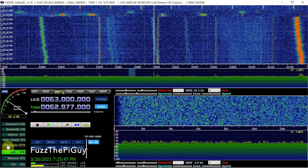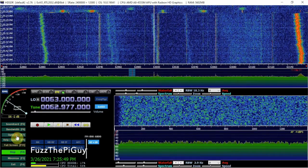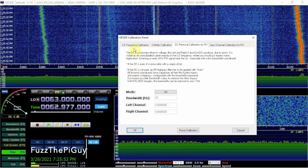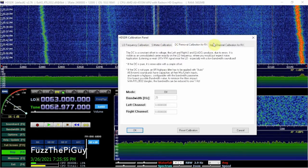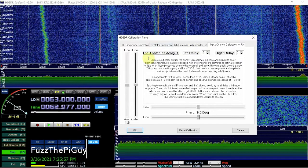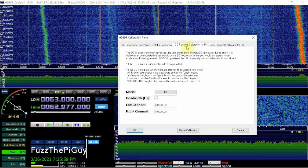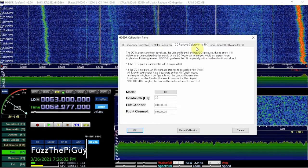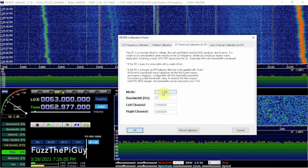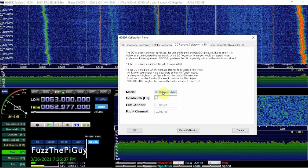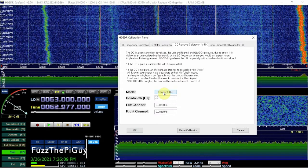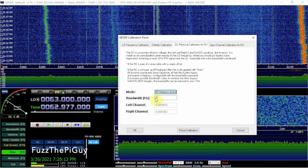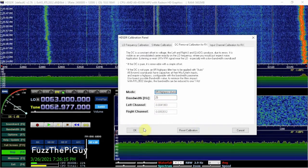You can see the white line here in HDSDR. To fix it, go to Options, then Calibration Settings. As you can see, there are a couple of different tabs — click on DC Removal for the RX calibration. It's currently set to Off, so we're going to switch it over to Auto. You can also adjust the bandwidth, but we'll just leave it at default.